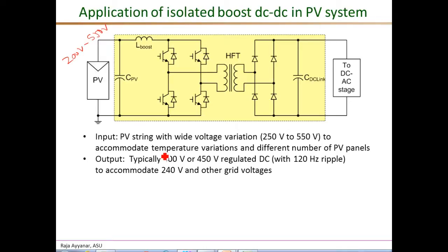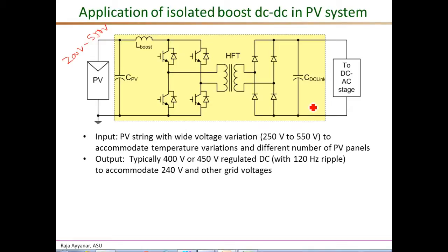If temperature varies over a wide range, there will be a corresponding variation in the PV voltage as well. The output of this DC-DC stage is usually regulated to either 400 or 450 volts depending on the grid voltage magnitude being interfaced. So this is roughly a 200 to 550 volts input, 400 volts output DC-DC application.